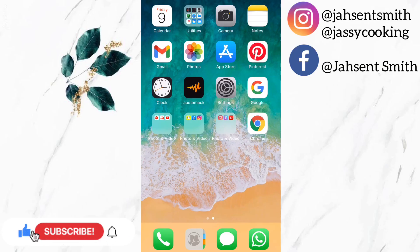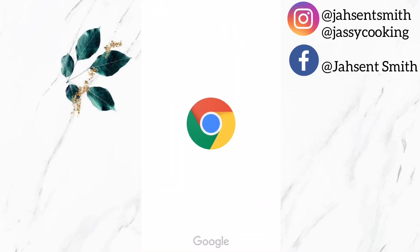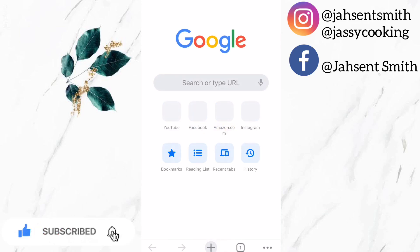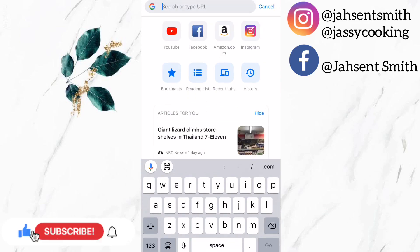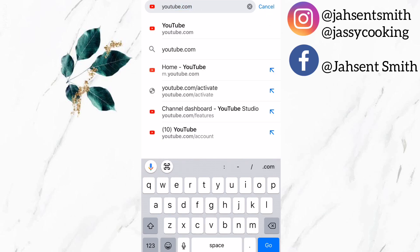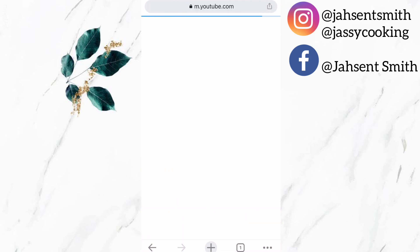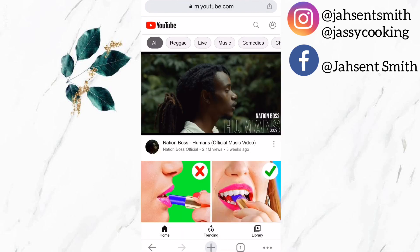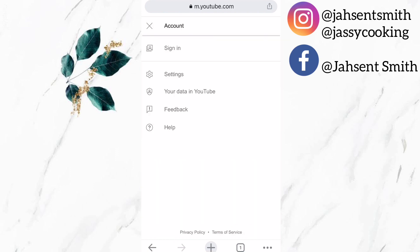Now I am going to show you two additional ways to verify your account if this one did not work. For method number two, I am going to use Google Chrome and I'm going to search youtube.com.